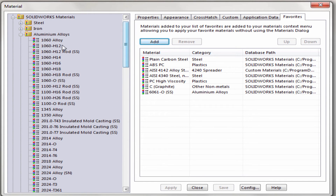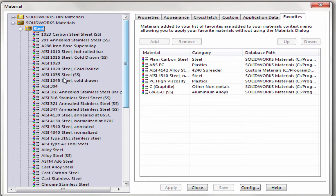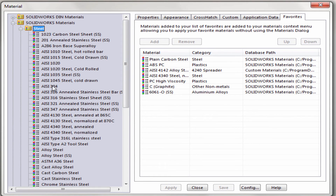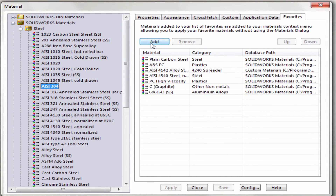I also need to add in some steels, so I'm going to go ahead and search for a 304 and a 316 and go ahead and add those in as well.